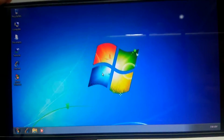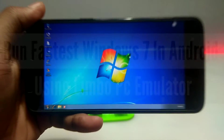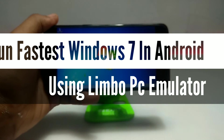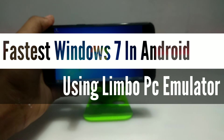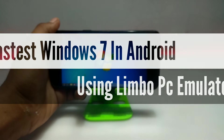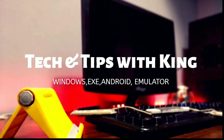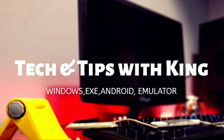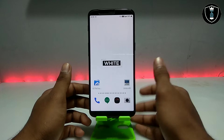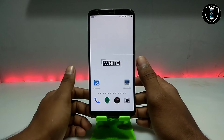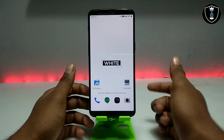Hello everyone, welcome to Tech and Tips with King YouTube channel. In this video, I am going to show how you can run the fastest Windows 7 on your Android using Limbo PC Emulator. This is the fastest Windows running on Android using Limbo PC Emulator.